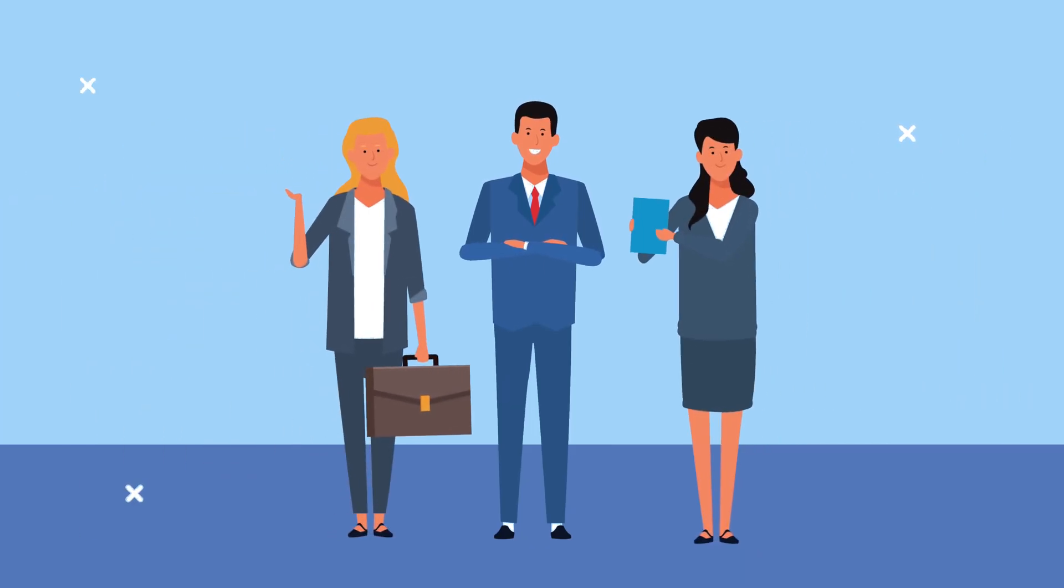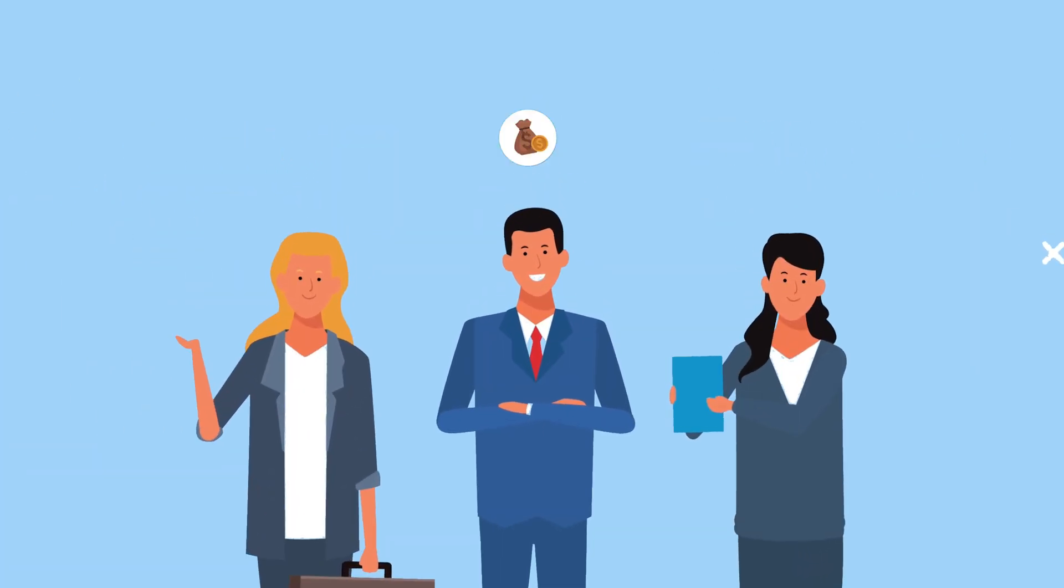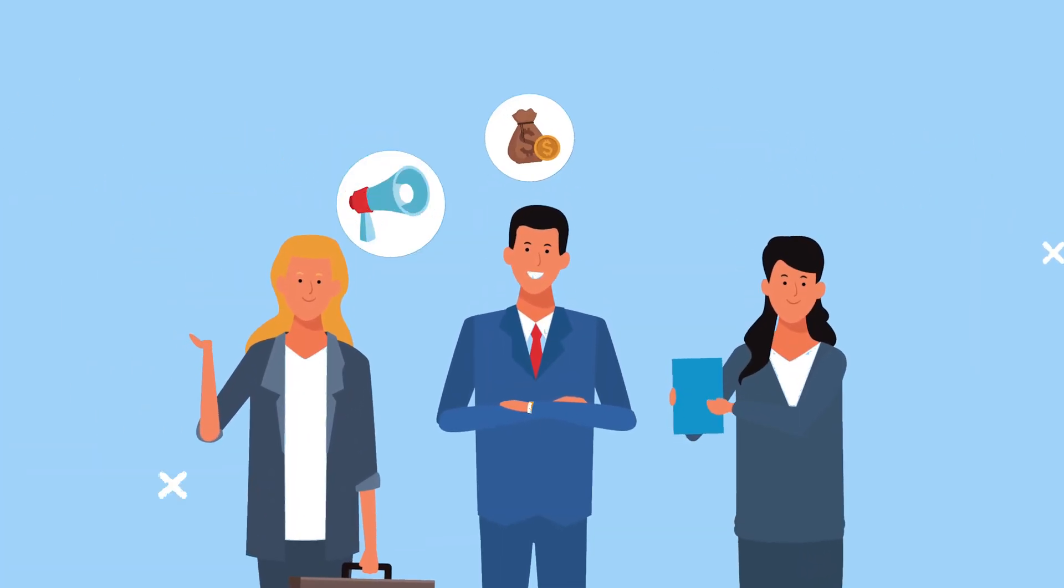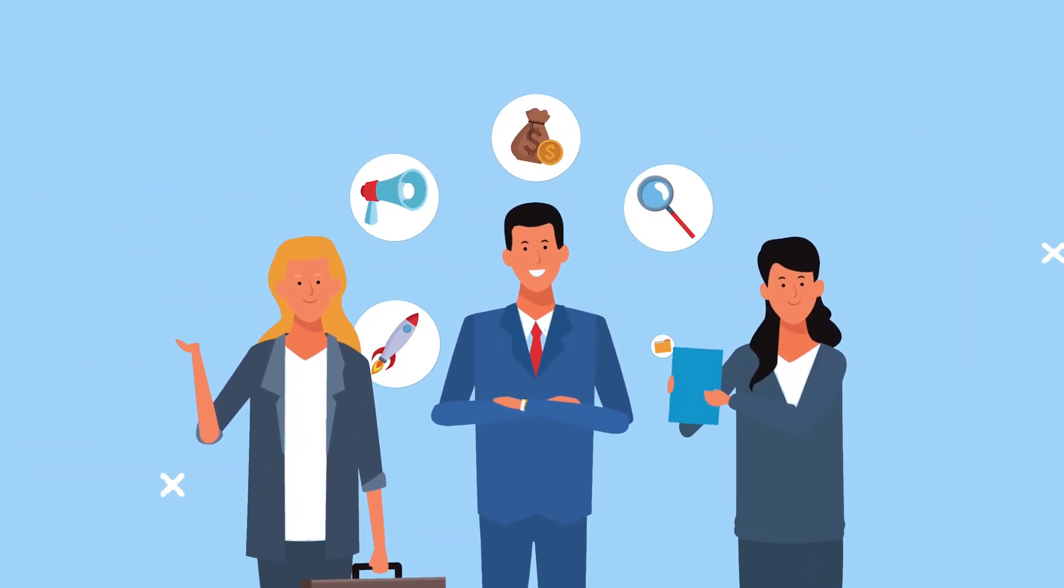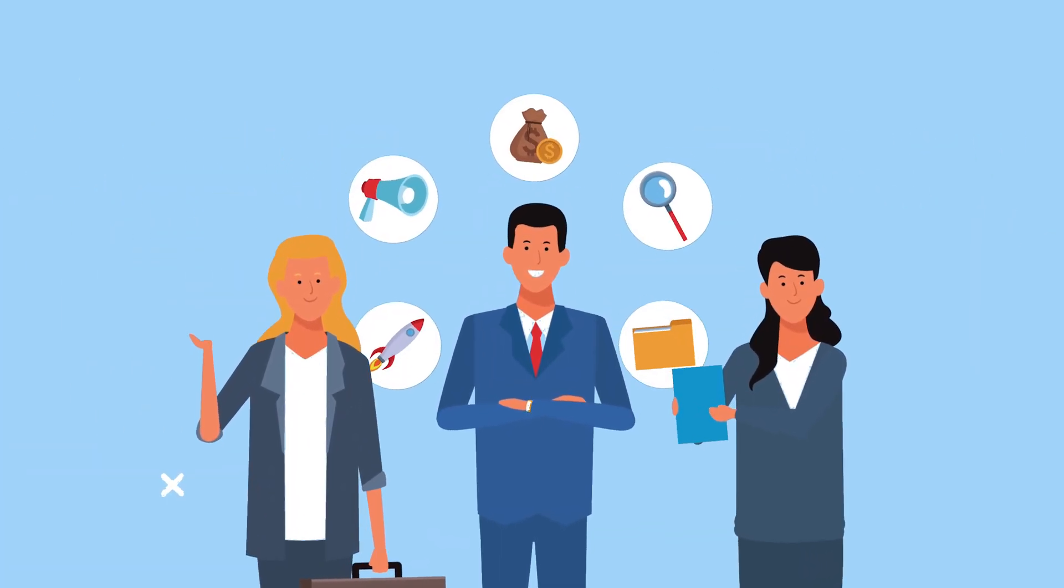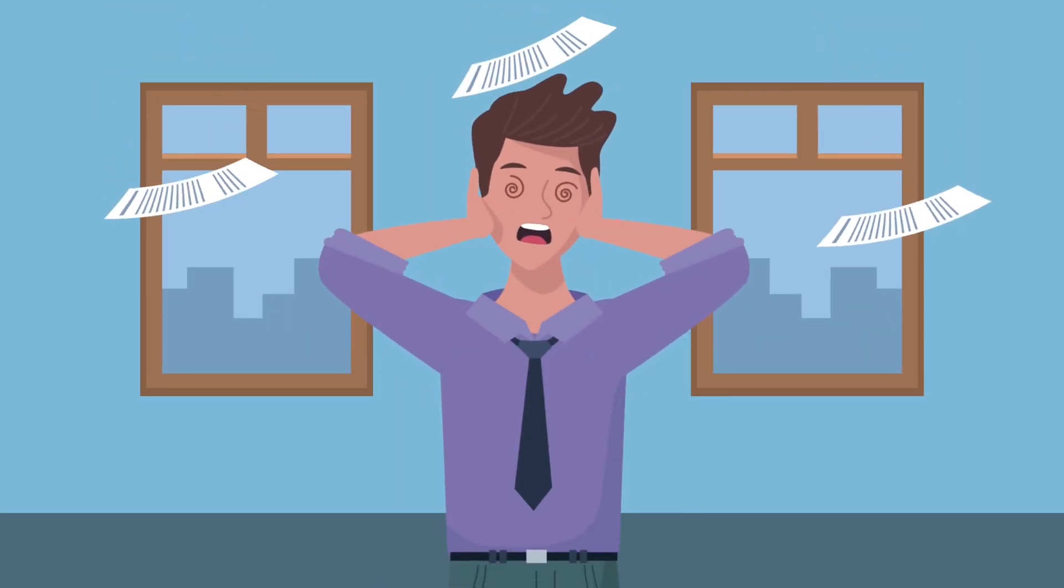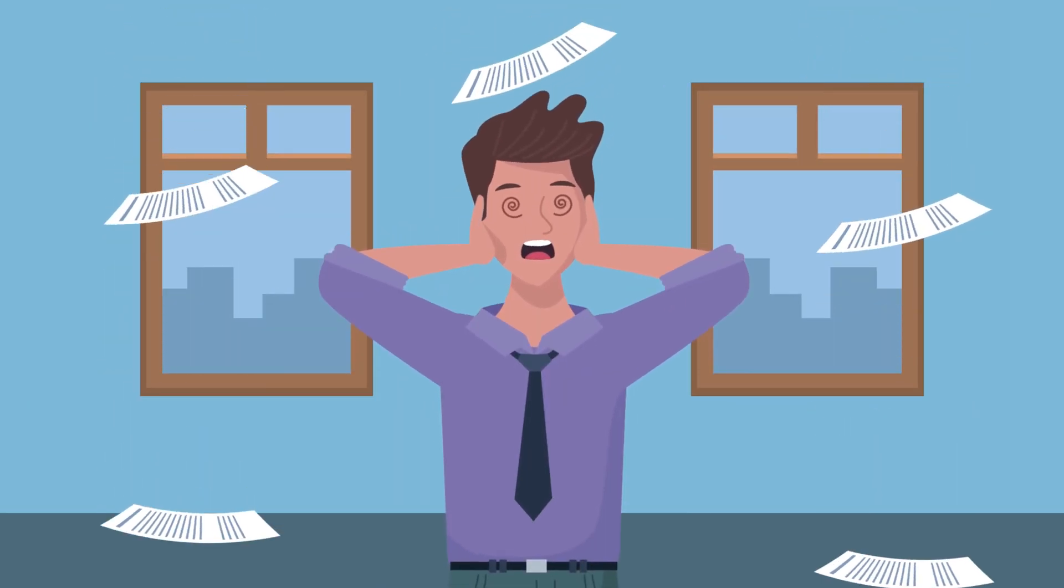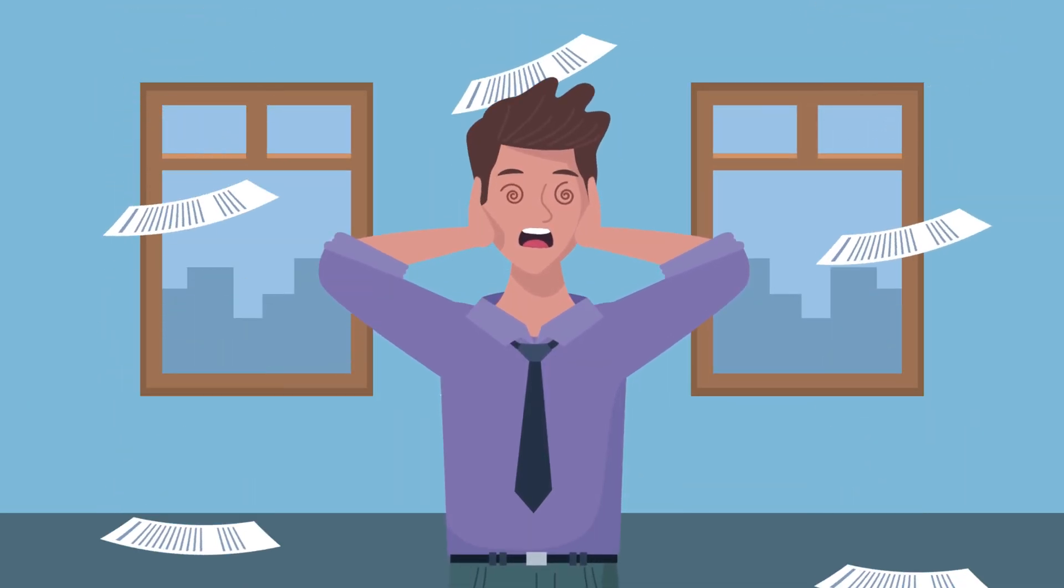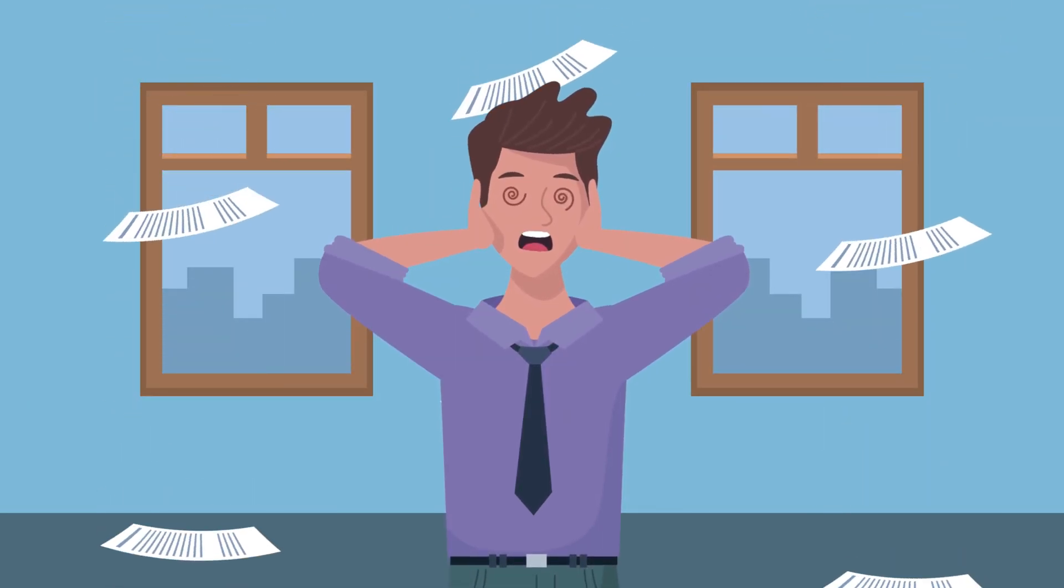You're managing a small team, juggling multiple projects, tight deadlines, and everyone's availability. But with limited resources, staying organized and on track can feel overwhelming.